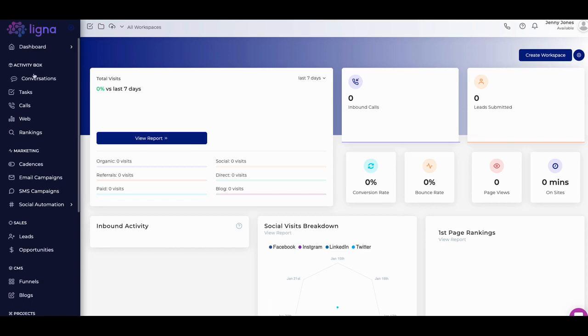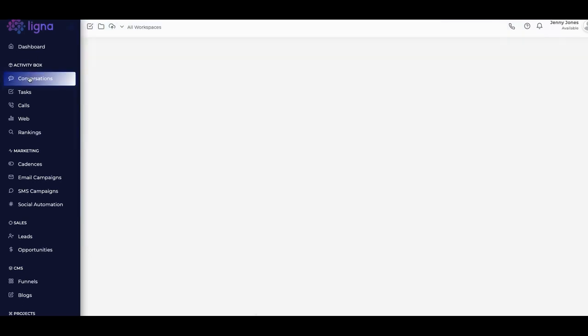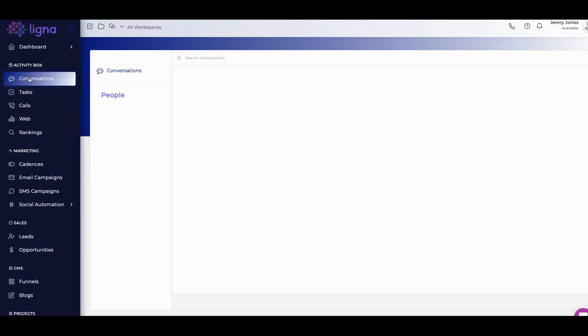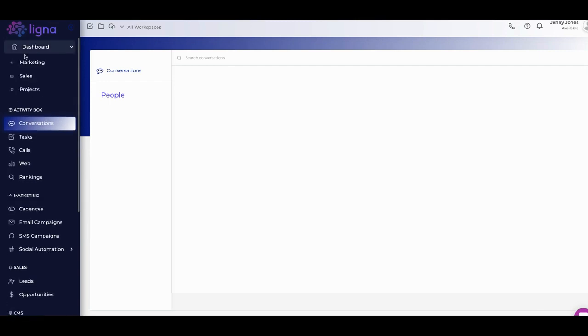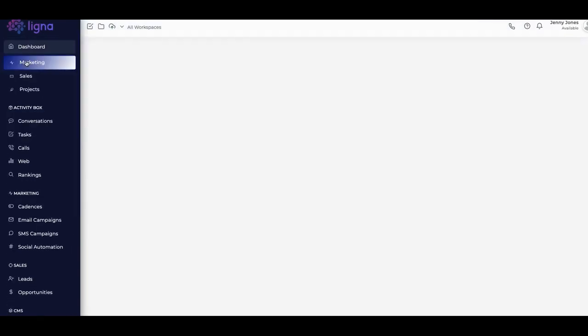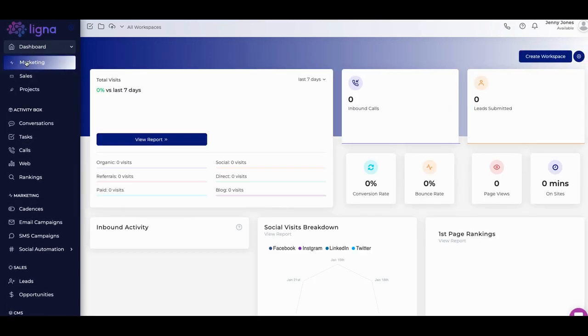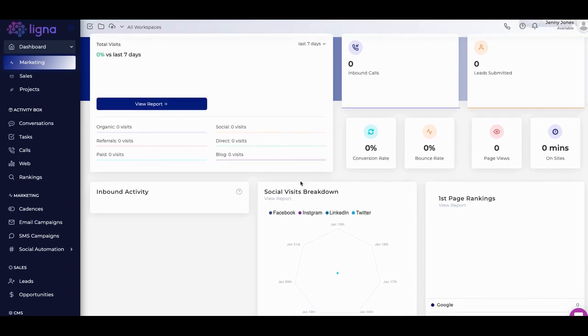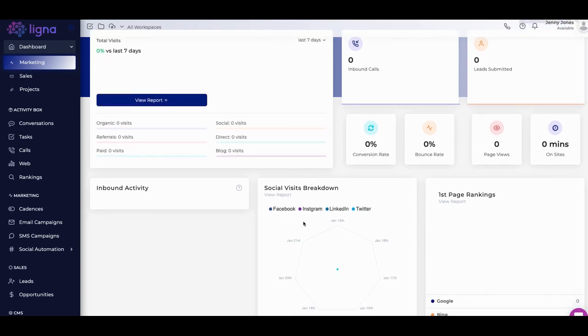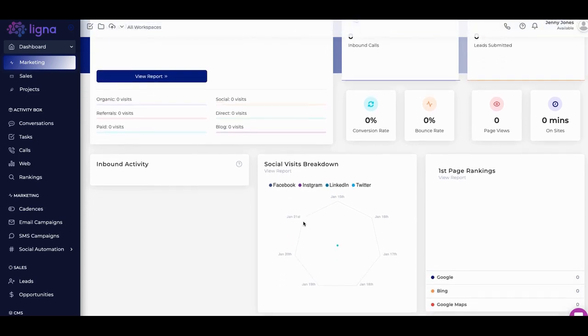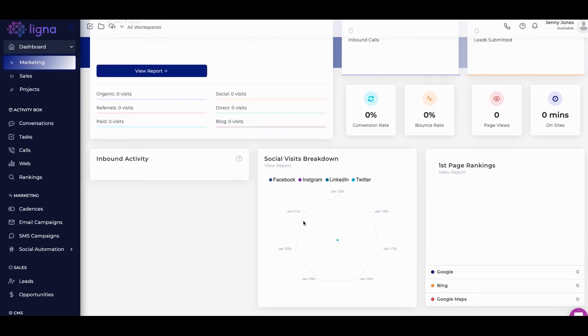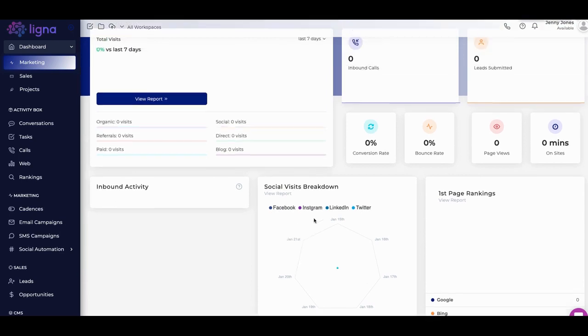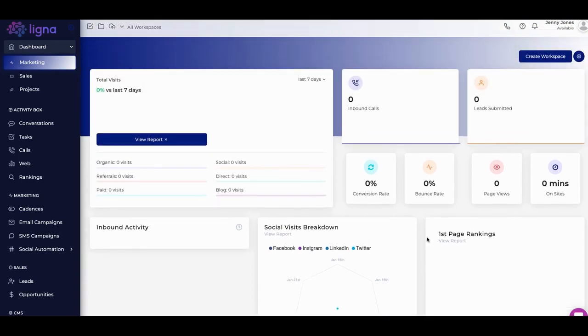Then your activity box - what's going on, what are the conversations like? Well, actually, let's go back through the dashboard real quick. Start at the top. You have your marketing dashboard. This talks about your inbound calls, your outbound, your leads submitted, conversion rate, bounce rate, page views. This gives you a summary of what everything is going on.